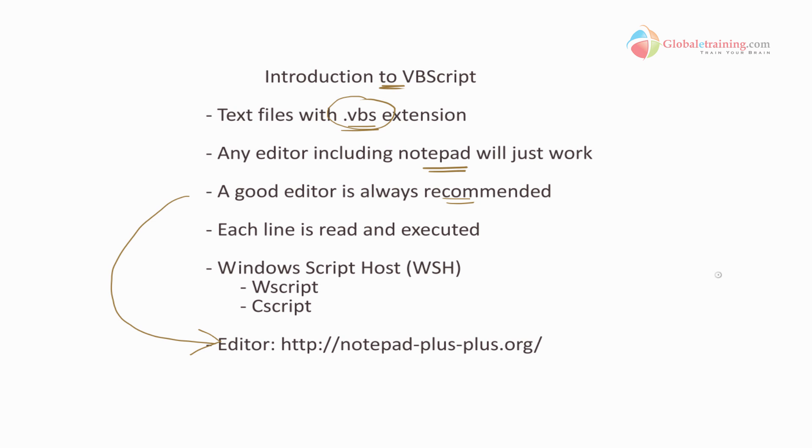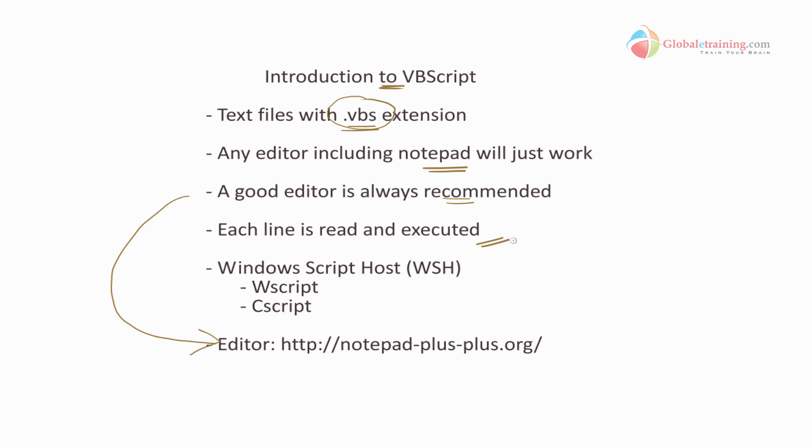Next, as you know, this is a scripting language. So every line in your script is read and executed. Literally, whatever that interprets the script reads the script line by line and executes it.